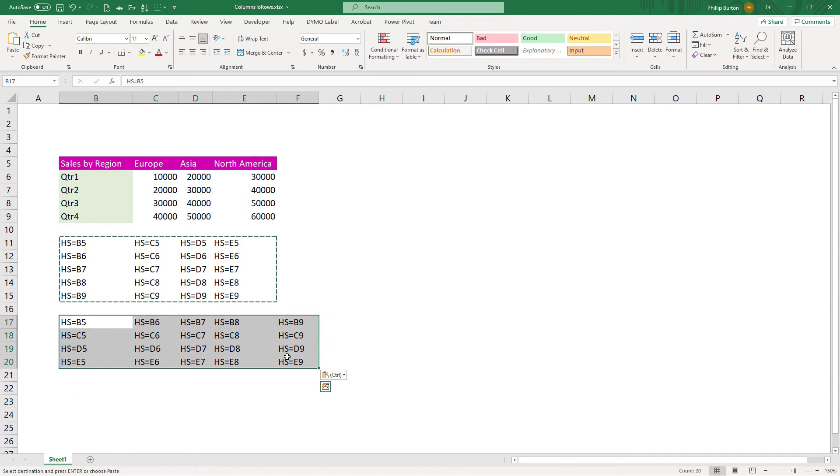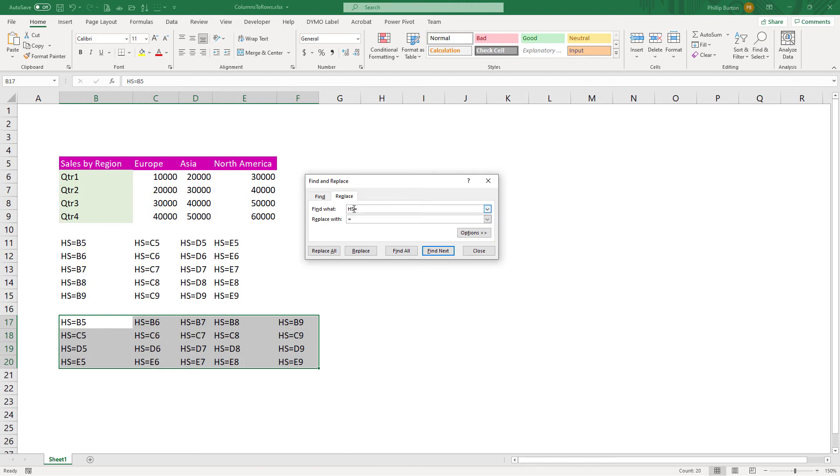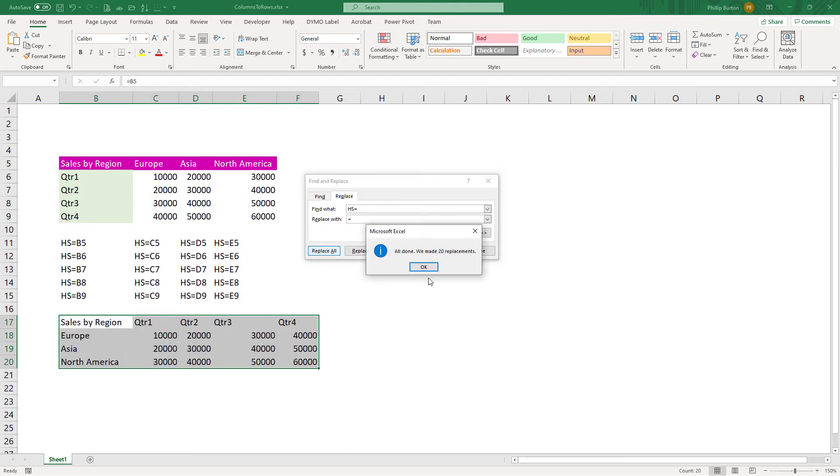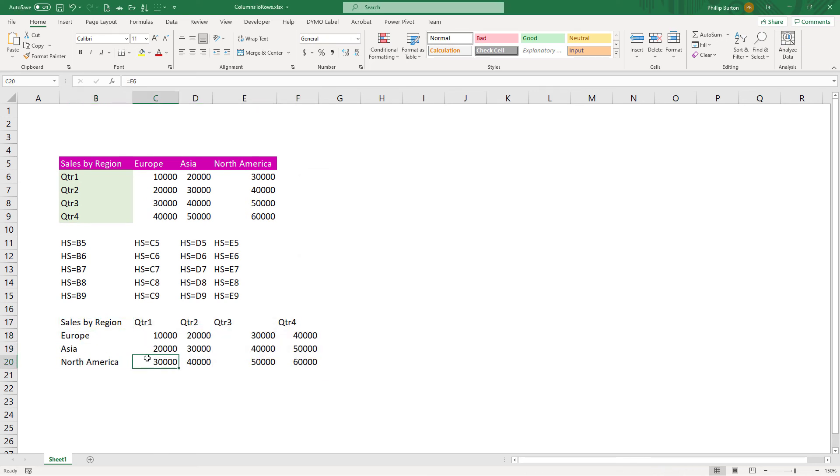So now what I need to do is highlight this area, this new range, Ctrl H and do the opposite. So we replace HS equals with equals. Why HS? Well, why not? It just needs to be some text. Click replace all. And now we have individual cells with individual formulas.